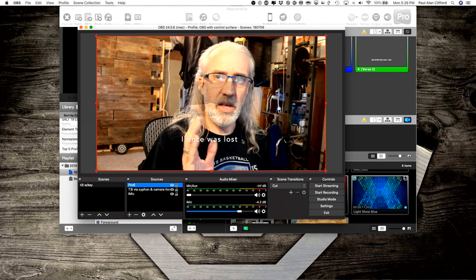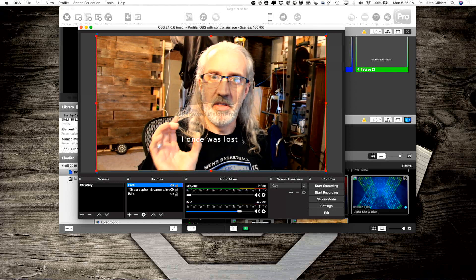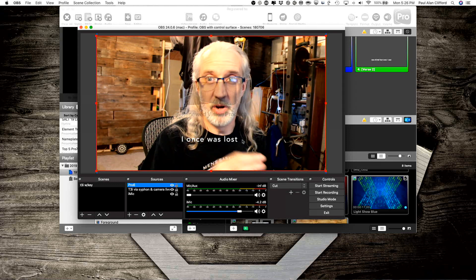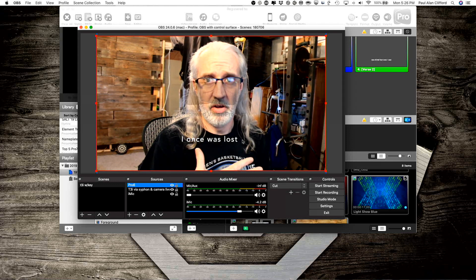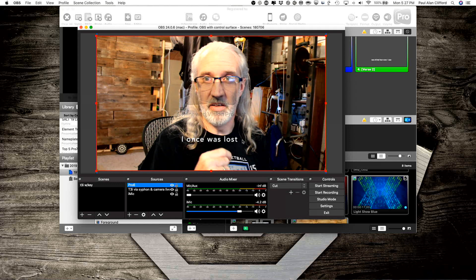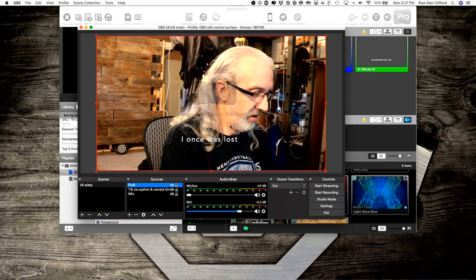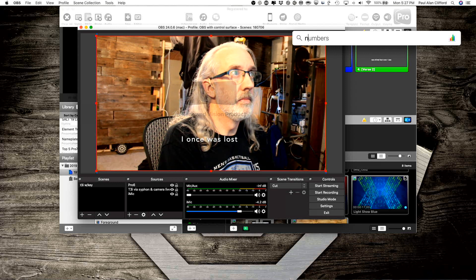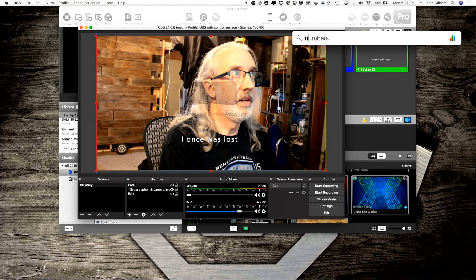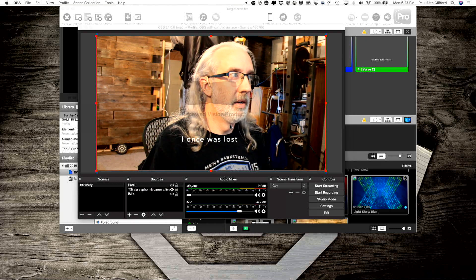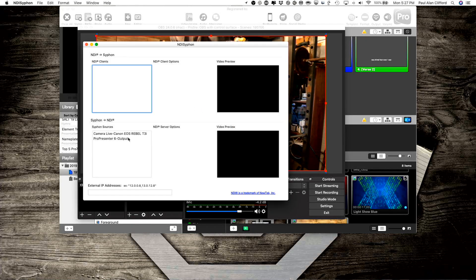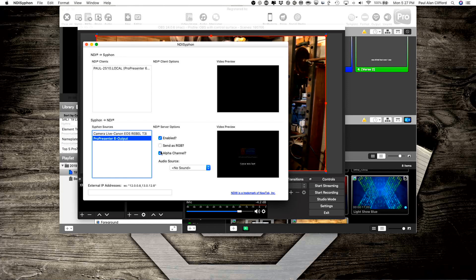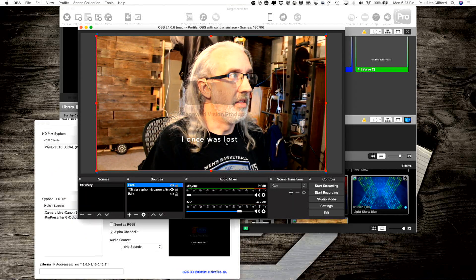Now if you need to send this from ProPresenter 6 to another computer that has OBS, then you could just turn that into NDI. So let me show you how to do that. I'm going to select NDI Siphon, which is another free piece of software. And notice that I've got this. So what I can do is I can select ProPresenter 6 here, and make sure that I have both of those, enabled, enabled and alpha channel. So when I do that, pretending that this, let's get rid of this real quick.